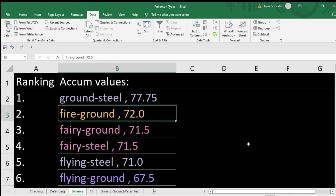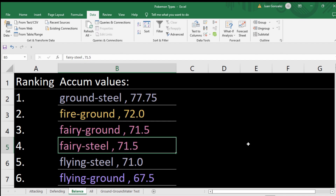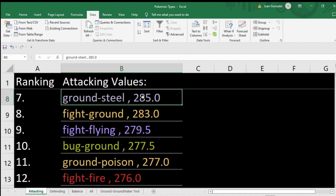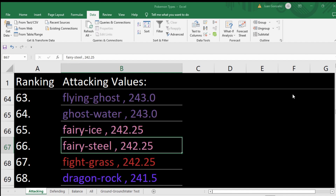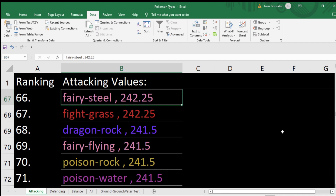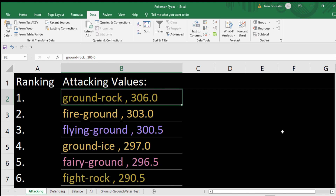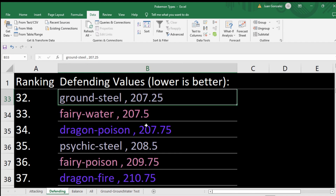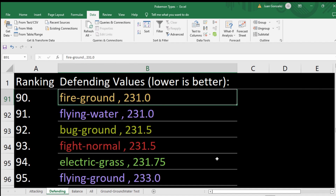Fire ground is the number two offensive type — it's not too bad defensively, just has one quad weakness. Fairy ground doesn't exist. Fairy steel is the best defensive type and not too bad offensively — it's number 66, only about 50 points under the highest. Ground rock is just super duper offensive but weak defensively. Fire ground is at number 90 defensively — so about in the middle.